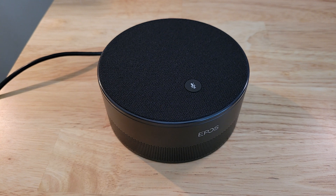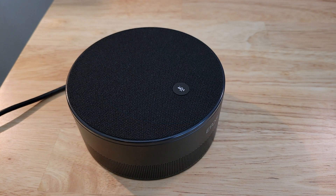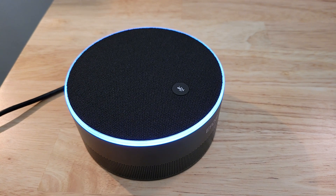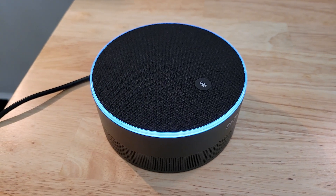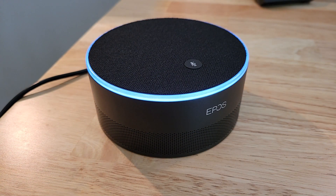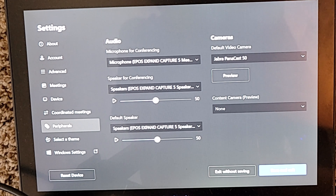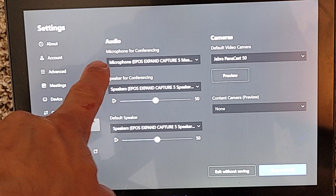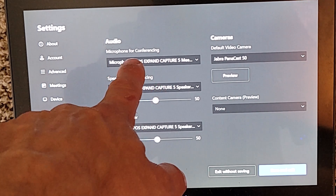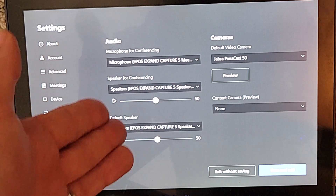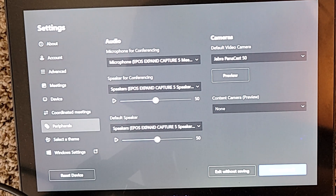With the Expand Capture 5 sitting on our desktop, USB plugged in, we will now plug in the power. There we go — it lights up on top with some nice ambient lighting and we are in business. Now with the Expand Capture 5 plugged into the MTR, we cannot actually use it as the microphone and speakers for the room until we come into our peripheral settings and change our microphone, speakers, and default speaker to the Expand Capture 5. Once those are set up, the device will function as our speakers and microphone in the room.